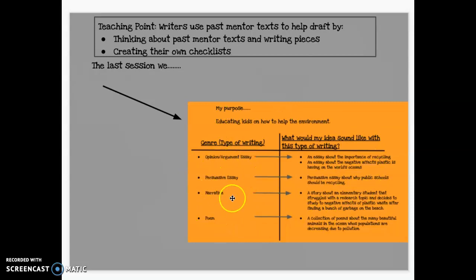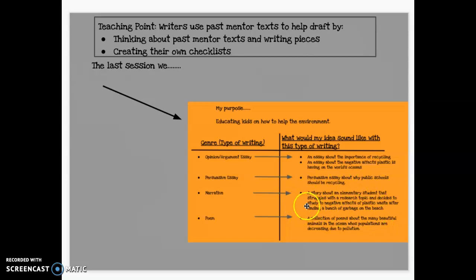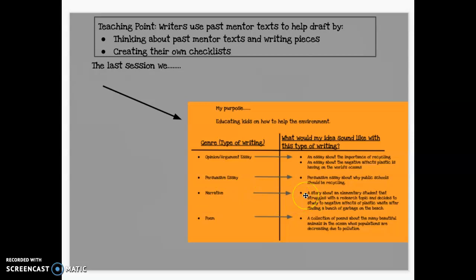I decided today that I want to go with narrative. I want to choose narrative because my idea of how my purpose would sound as a story was my strongest, and I think it would be really interesting too. I also want to step outside the box because I'm not usually the one to choose narrative. So I'm going to choose narrative for my writing project moving forward.